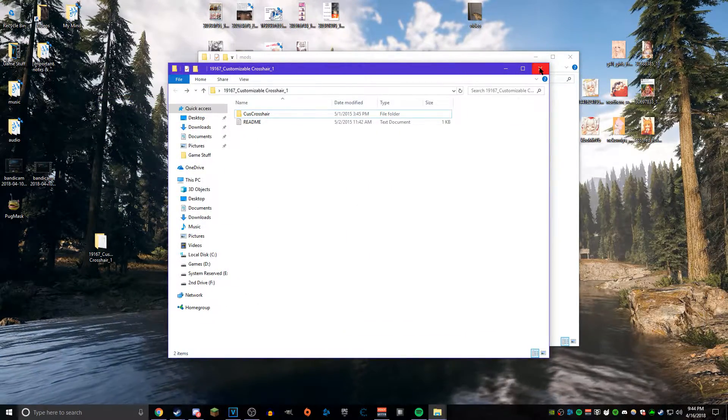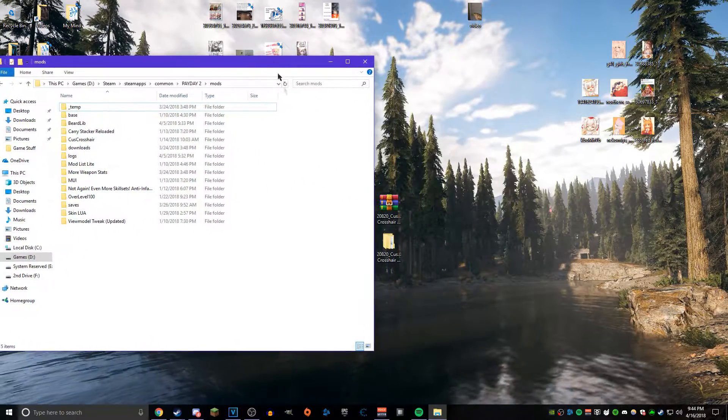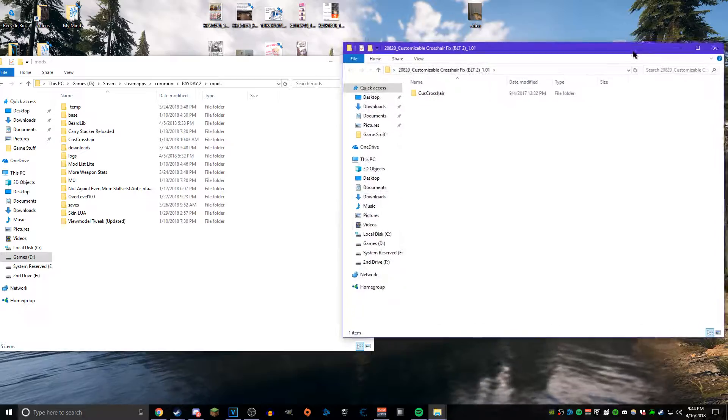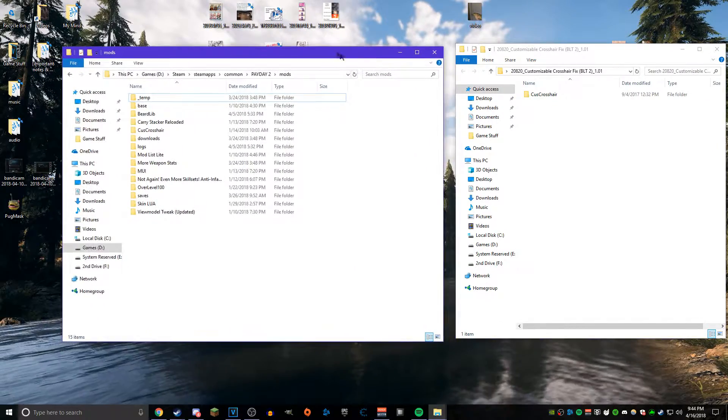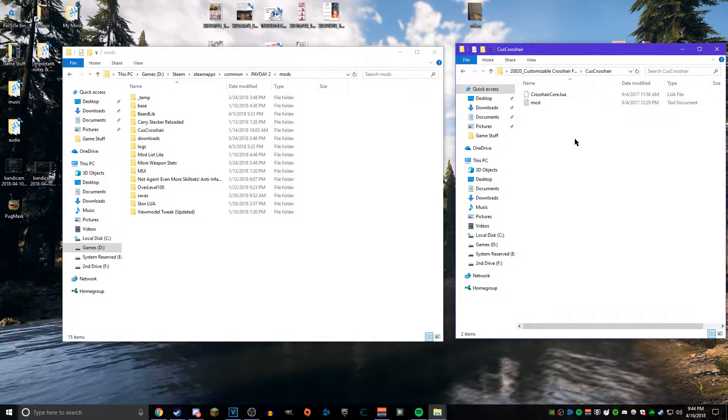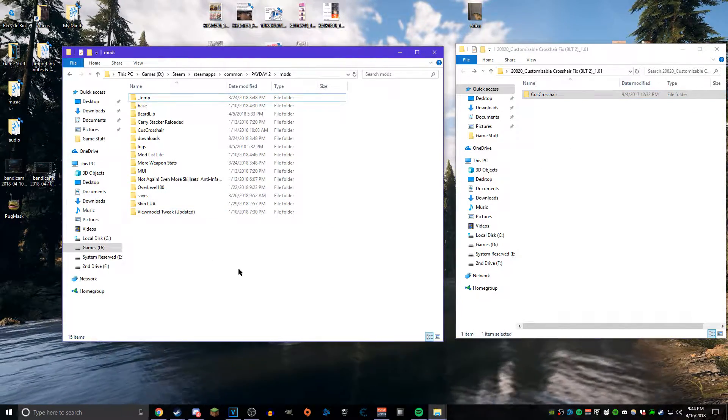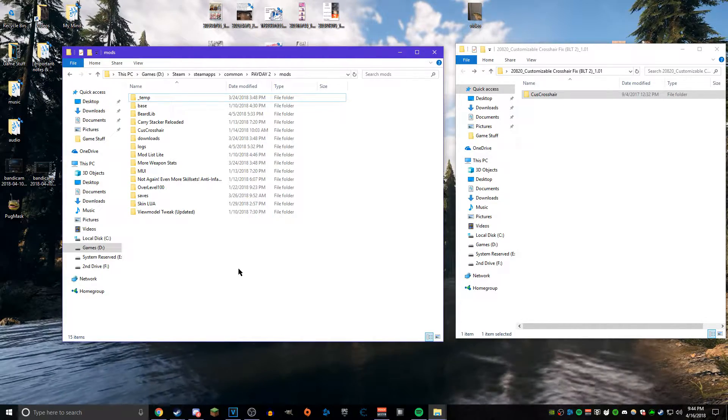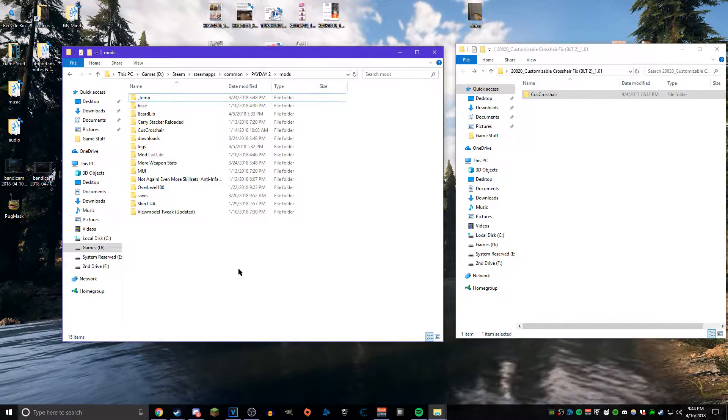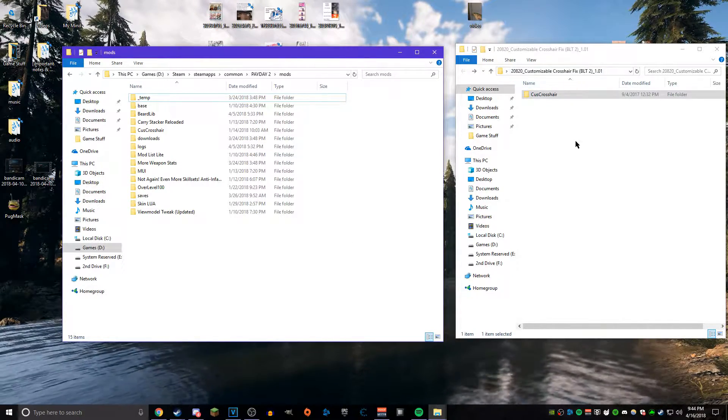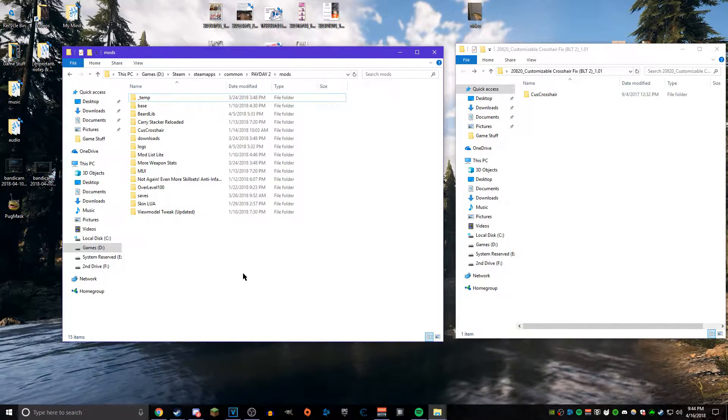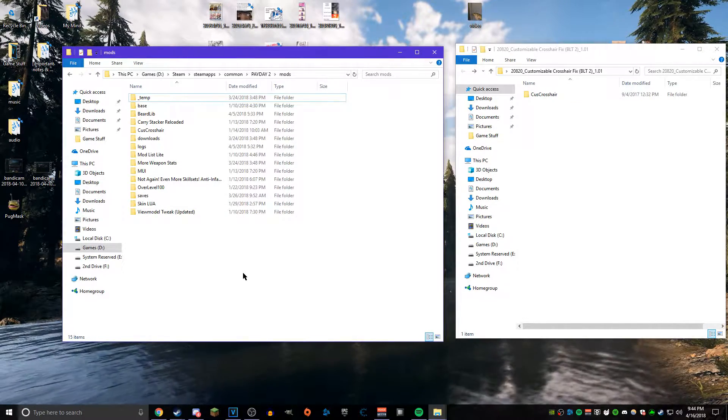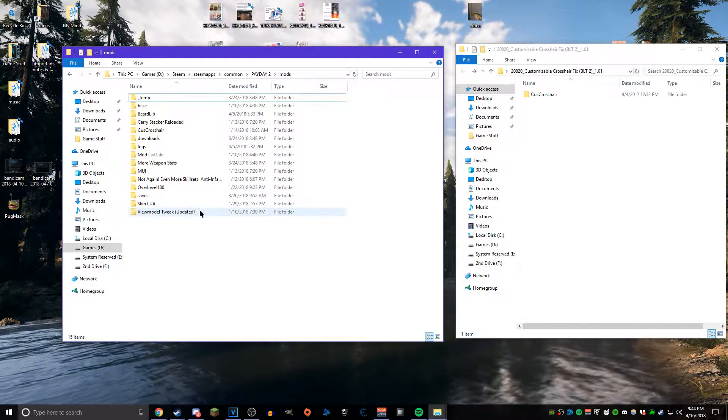Since this mod has not been updated to BLT 2.0 by its original creator, there is a different person that has made a fix for it that allows it to be detected by BLT 2.0 and allows you to customize it. That's what the second installation out of the links down in the description were for. To install this, it's pretty simple—it's kind of exactly the same way as you just installed your Customizable Crosshair mod.